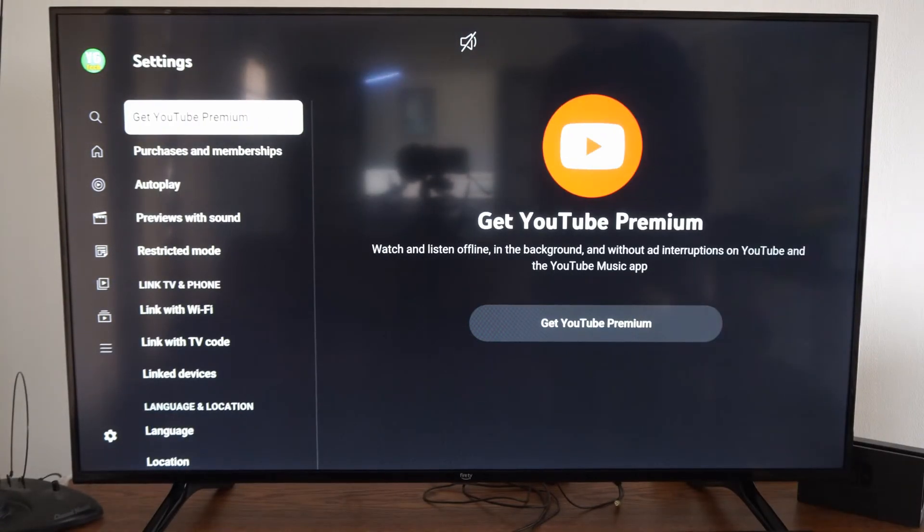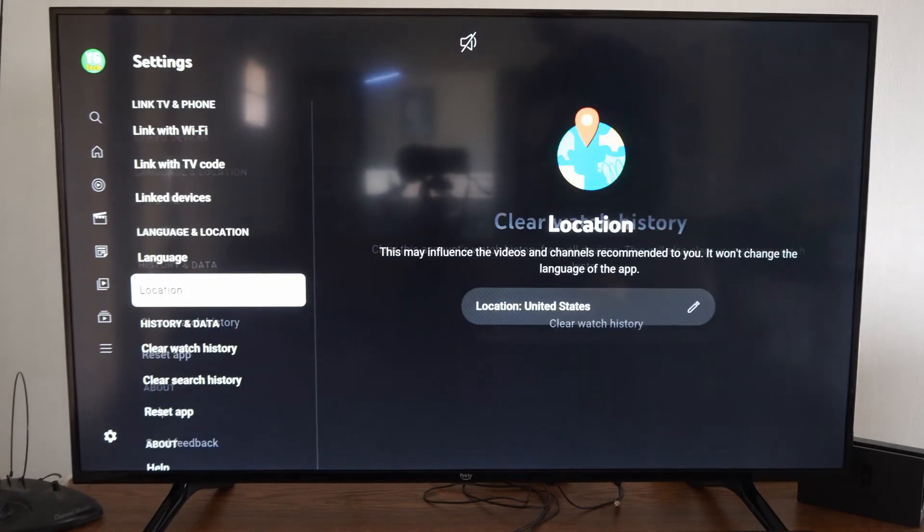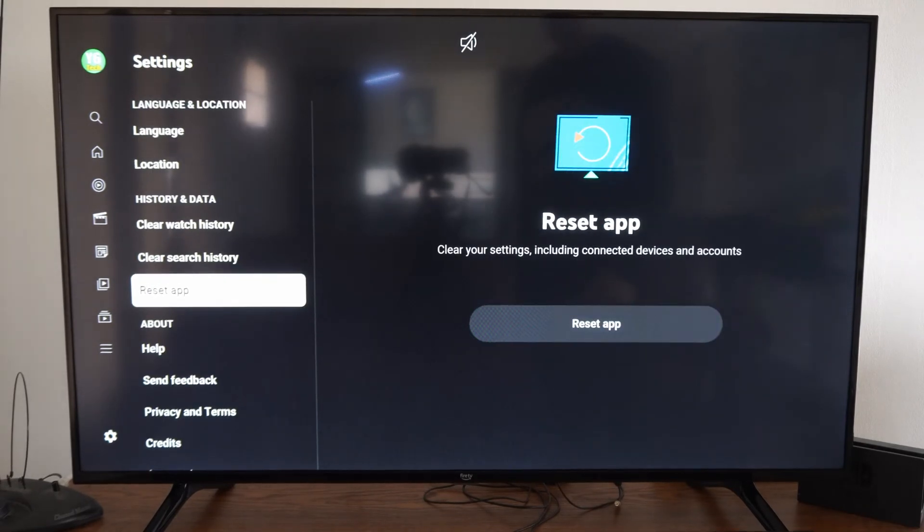Then go to the right and then look for an option called reset. So let's go to reset right here.